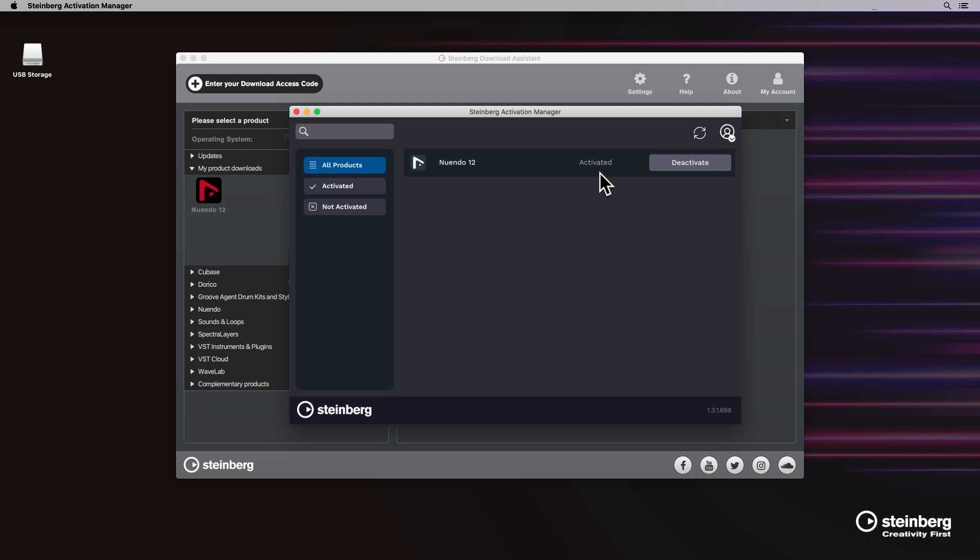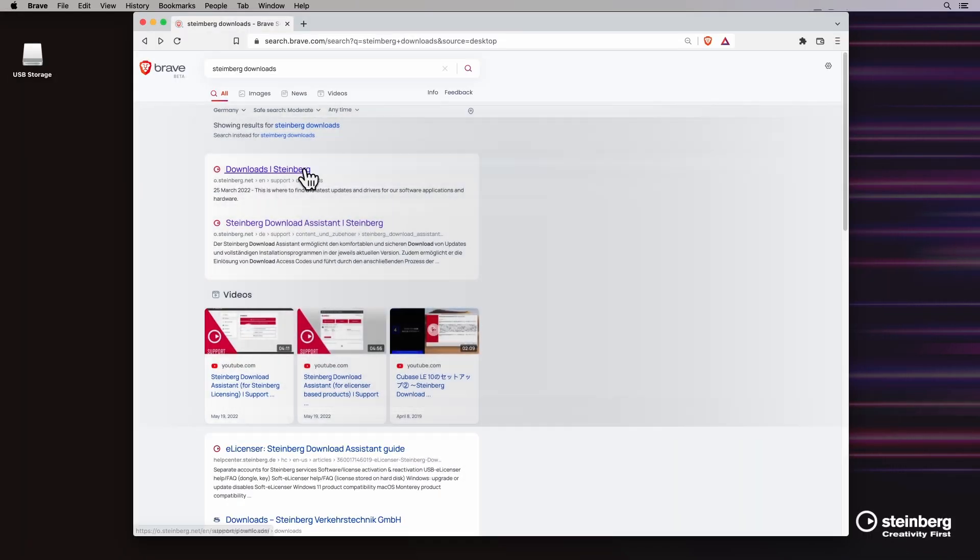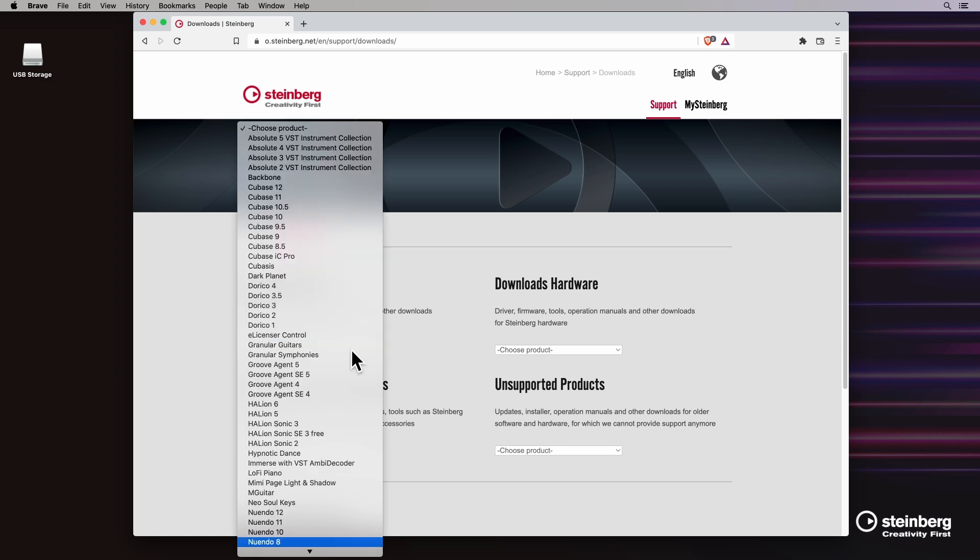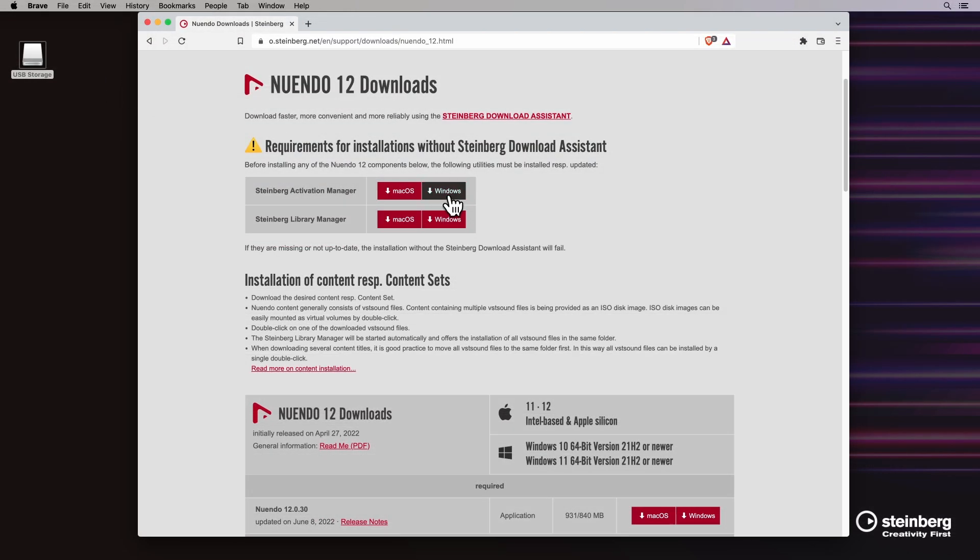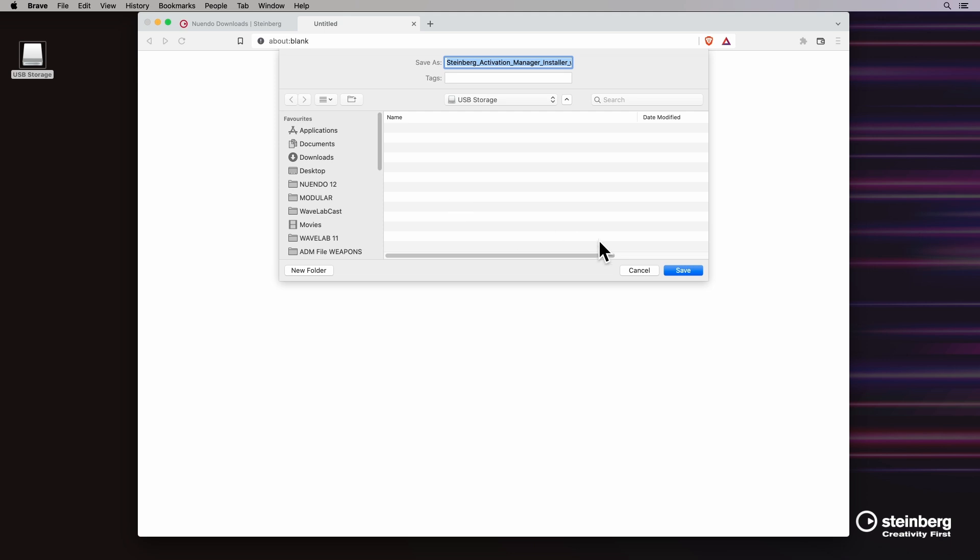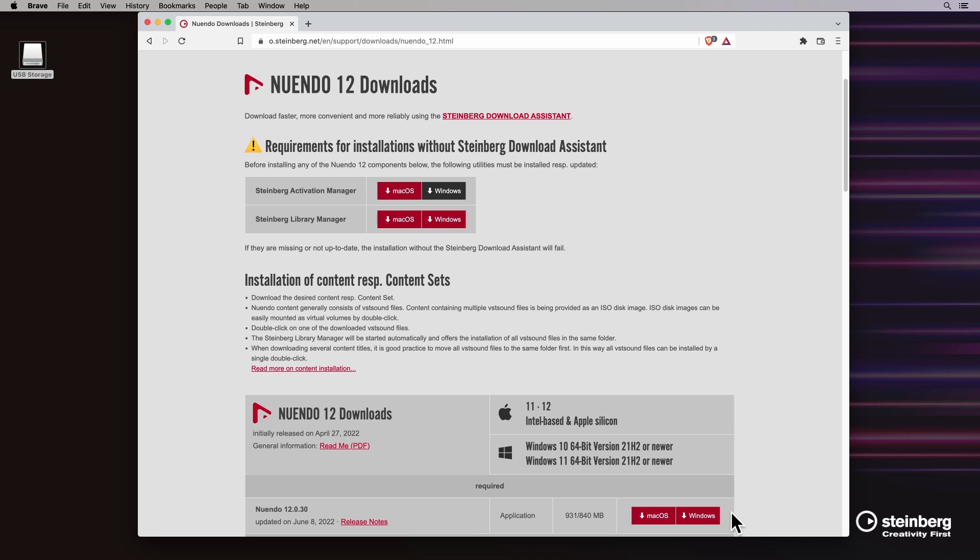We go to the Steinberg downloads webpage, select Nuendo 12 and download the Steinberg activation manager, choosing the right operating system. Here, we can also download the Nuendo 12 installer.